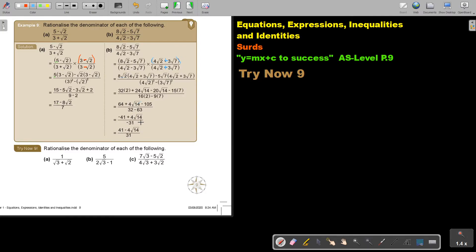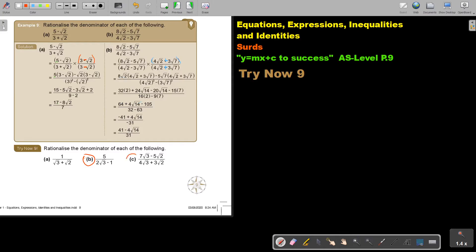I want you to stop the video and do number B and number C. You can continue the video as soon as you are finished.